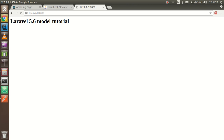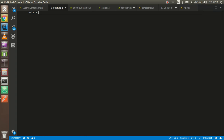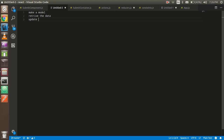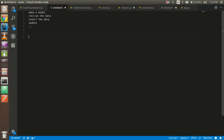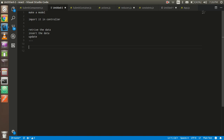Hi everyone, welcome back. In this Laravel 5.6 video tutorial we are going to learn how to use the model in Laravel. First of all, we are going to make a model, then show the data from the database. We can retrieve the data, update the data, and insert the data.